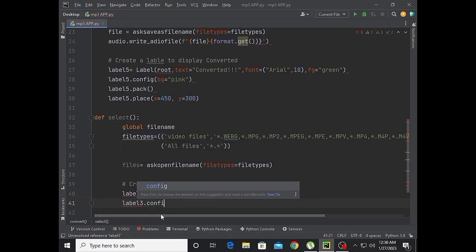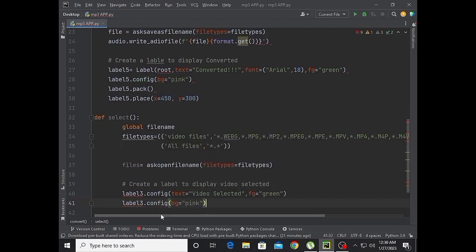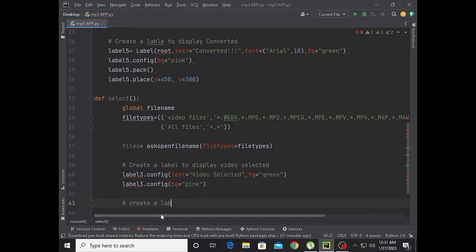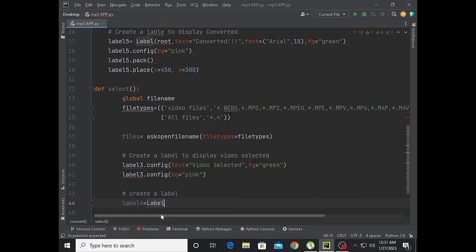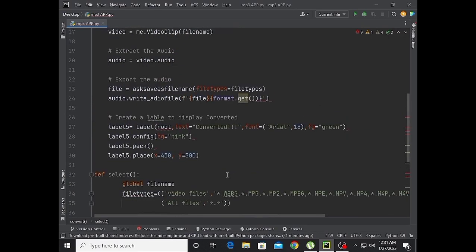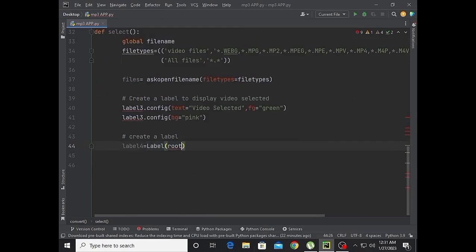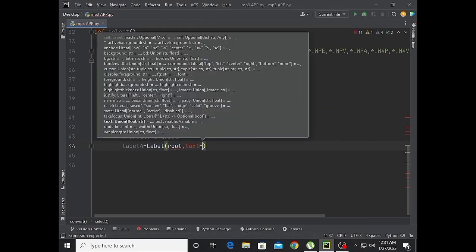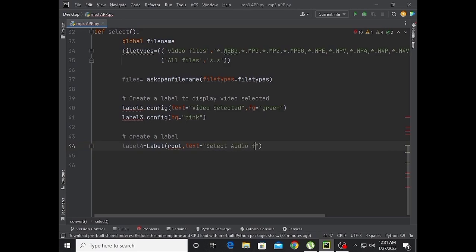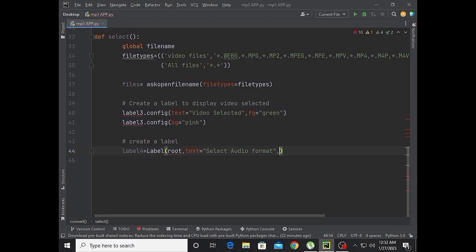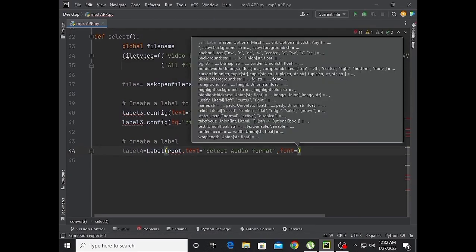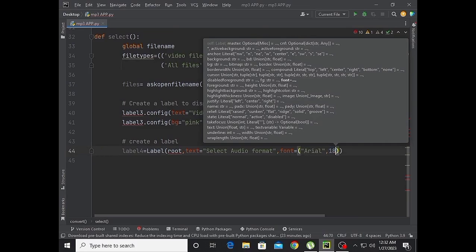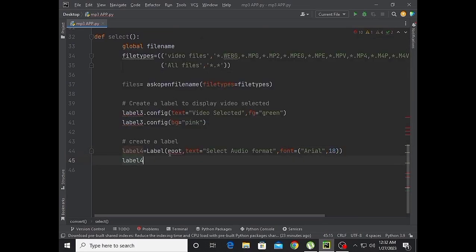There will be label4 with root as parent. Text is 'Video Selected', fg is green, font is Arial size 18. Set the select value format.